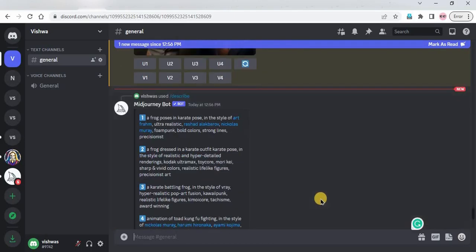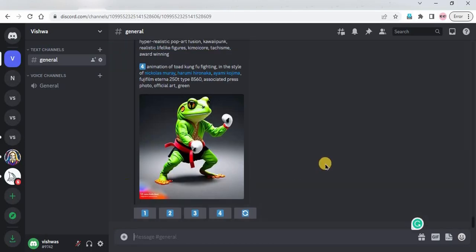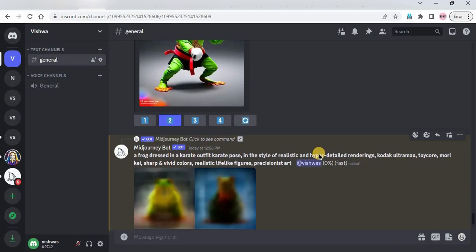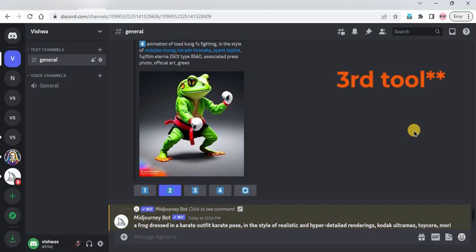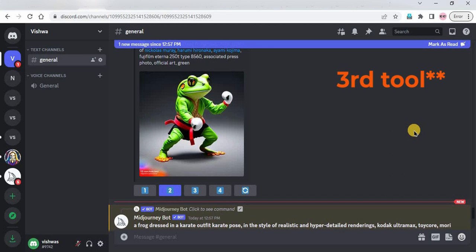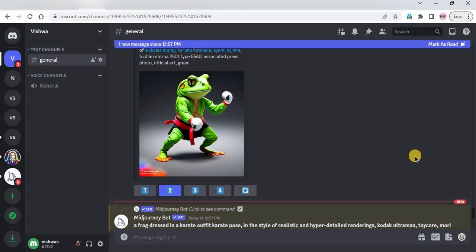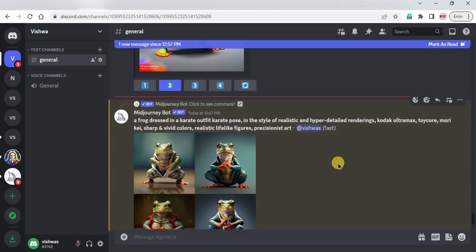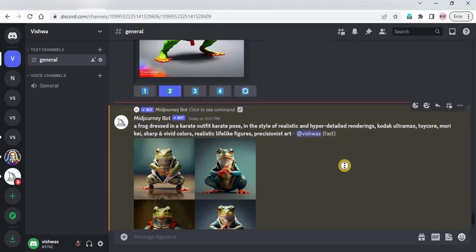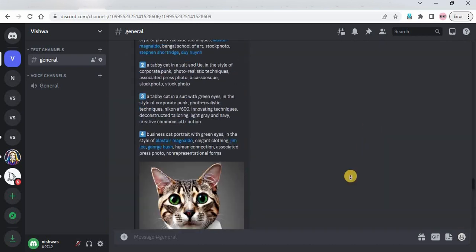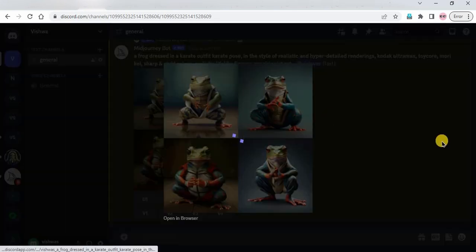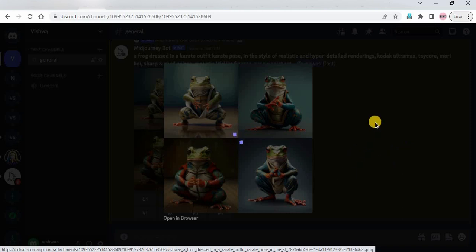All results are good, but the output from MidJourney is far better. If you go to the first tool and add the same image you get the same prompt each time, but with the second tool you can get a different prompt for the same image. Similarly, in MidJourney you can get a different prompt each time you upload the same image.